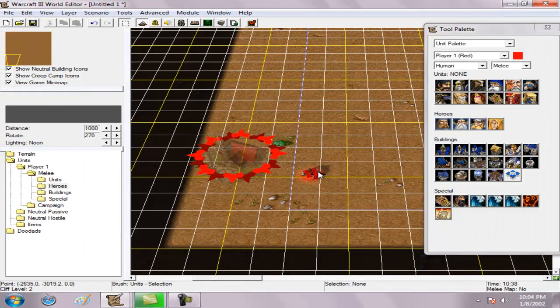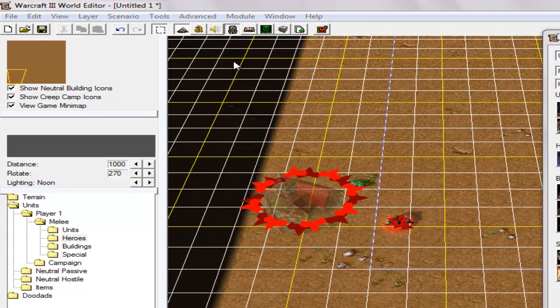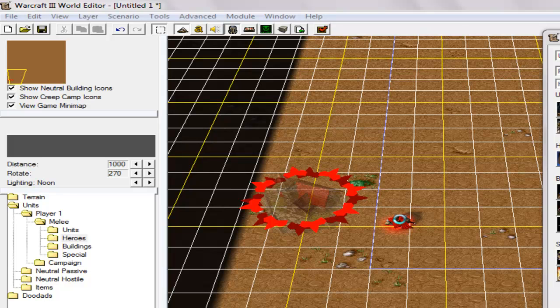So that is imported. We're gonna go to the object manager, of course, and we can change the model file to the hero you want, or the model.